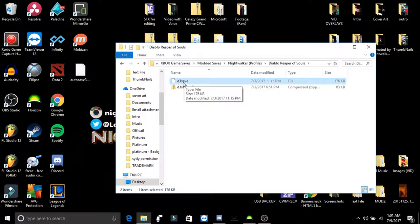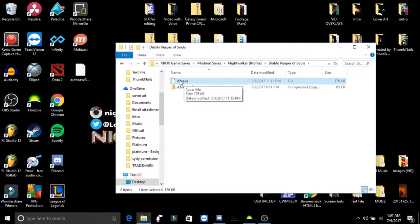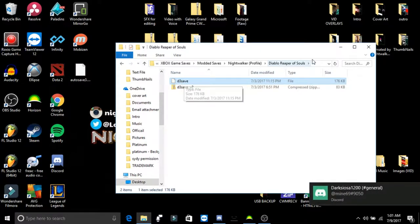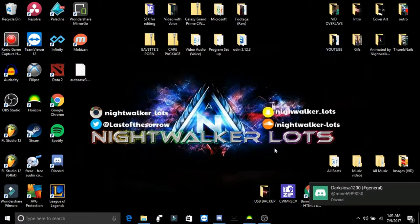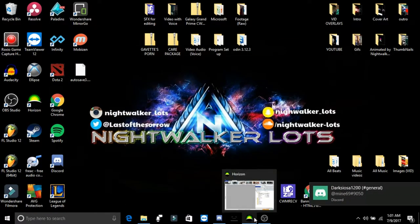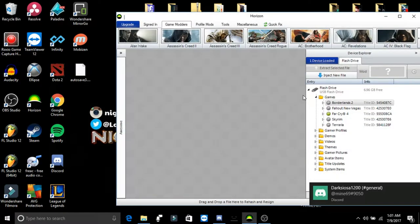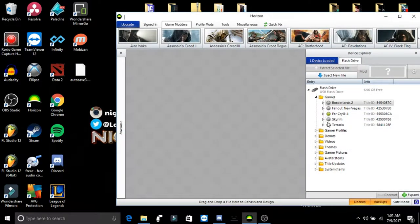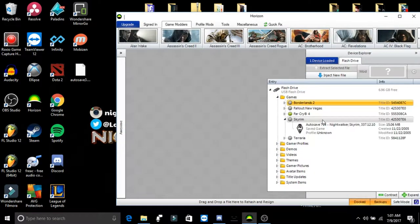I want to show you how to use that. So method one is just replacing the information on a save that you already have. So for instance, let's say that I'm trying to mod a Skyrim save.